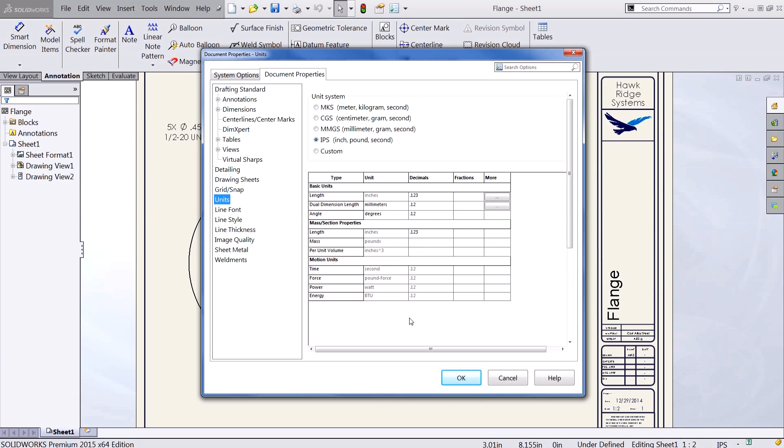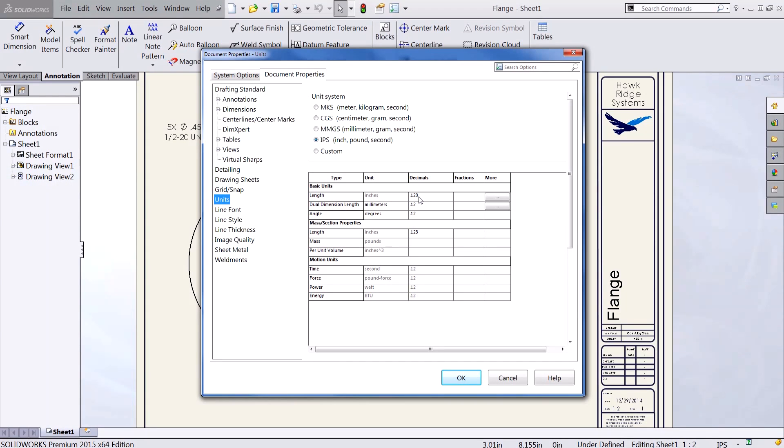Once inside our unit settings we can specify the unit type we'd like to use and then we need to specify how to set our fractions. To do this go to the type you'd like to set which in this case is length and currently being displayed to three decimal places.